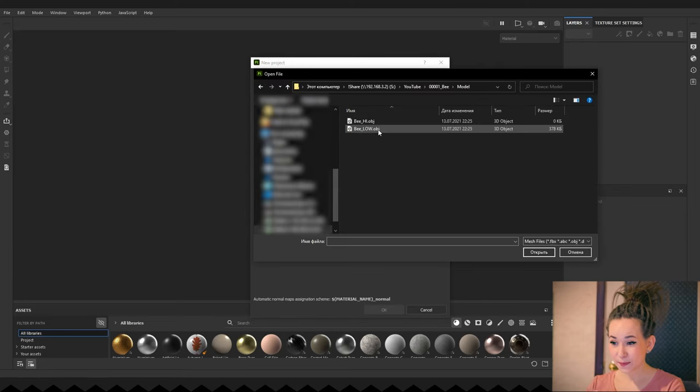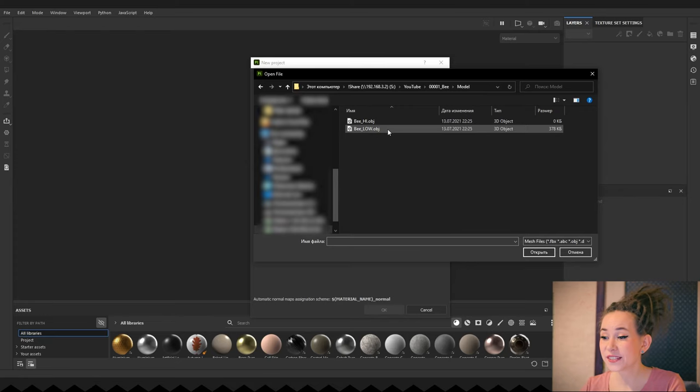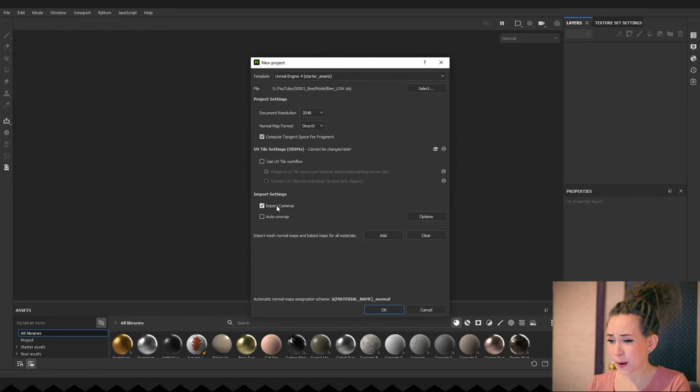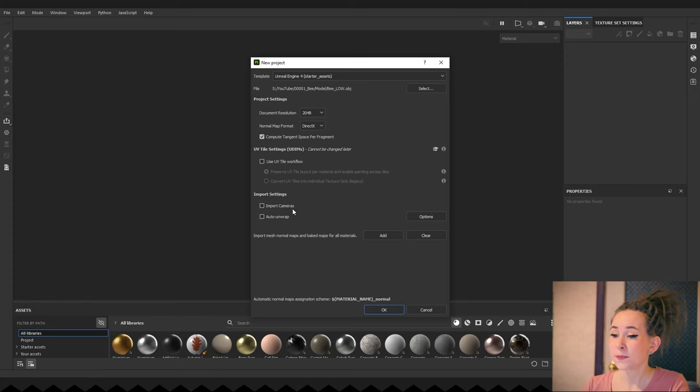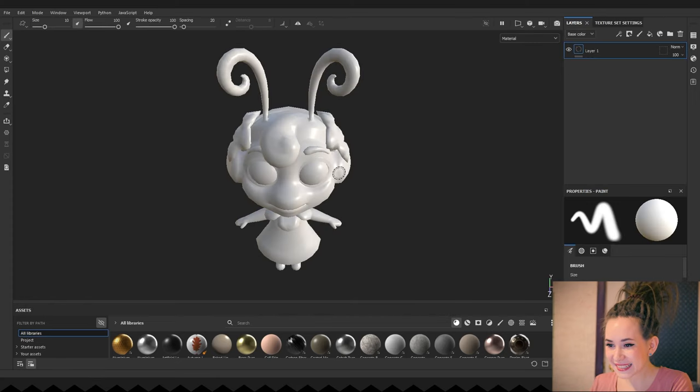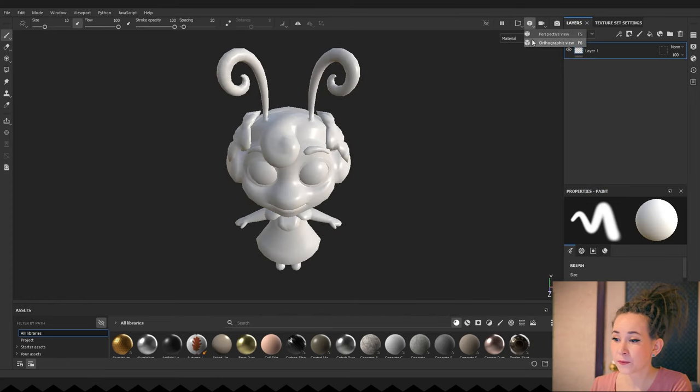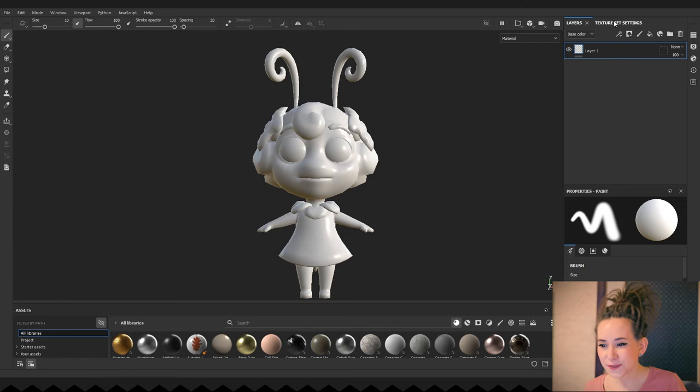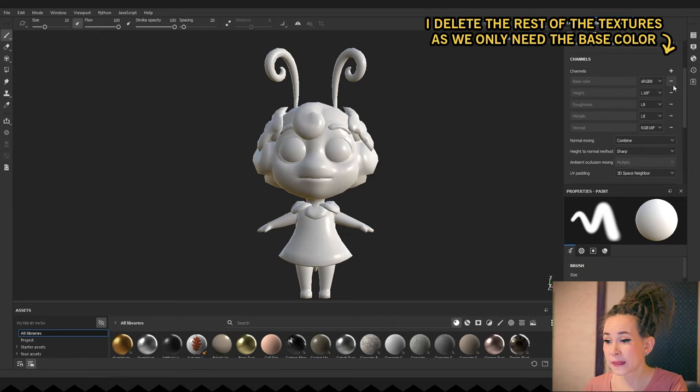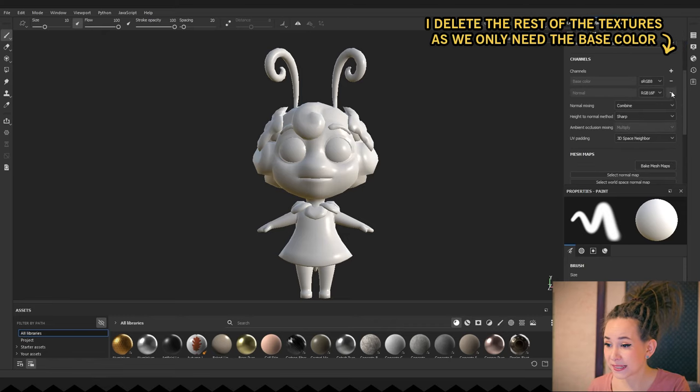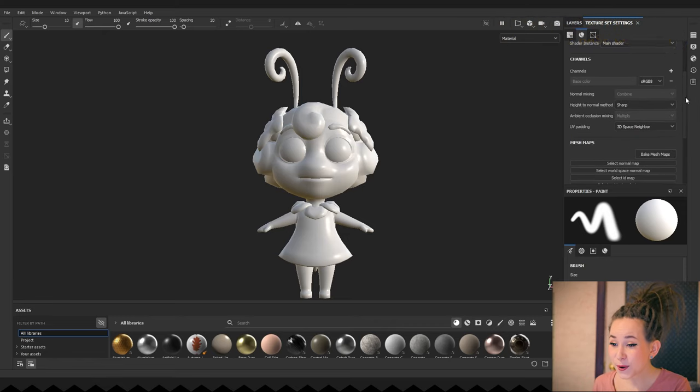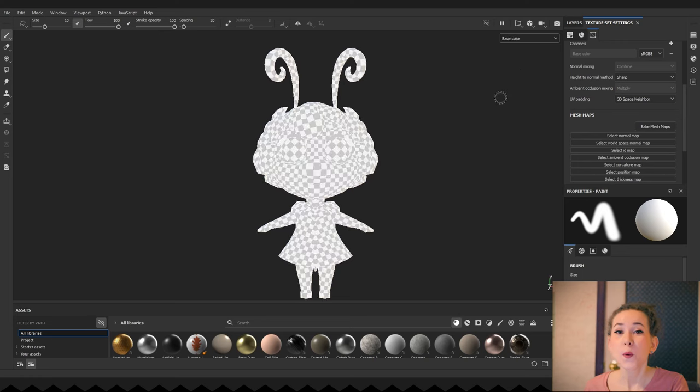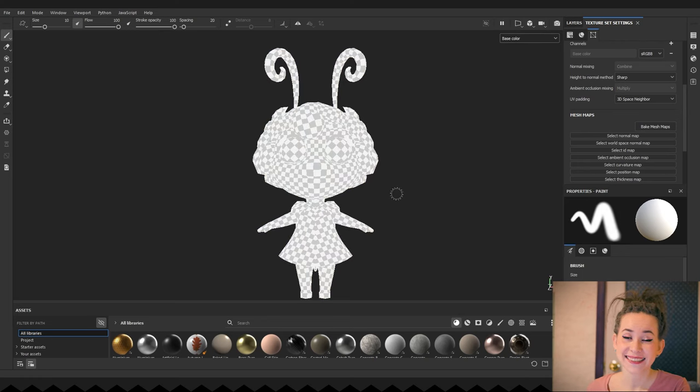I'm pressing the Select button and selecting my low poly OBJ file. I don't need any cameras or unwrapping, so I'm unchecking them and pressing OK. Immediately I'm switching to the orthographic view, since it will be much more comfortable to work without any perspective, and also switching to the base color. We will work only on that channel.